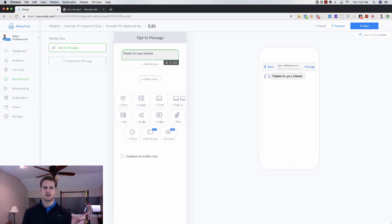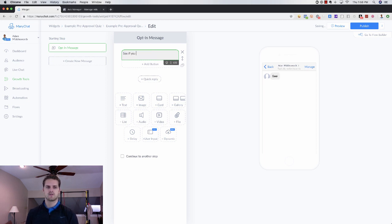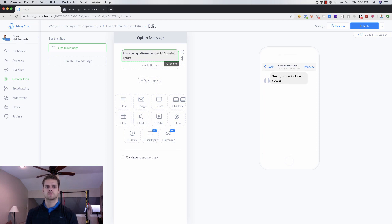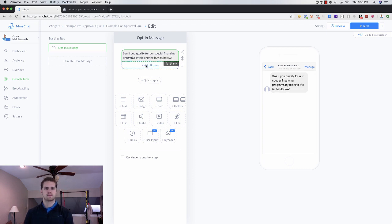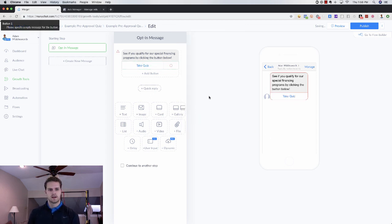What your first message says depends on your ad. If you've got a listing, say 'Hey, thanks for your interest in the listing.' If you're sending them a homes list, say 'Thanks for your interest in the homes list.' Or say 'See if you qualify for our special financing programs by clicking the button below.' Add a button here — just say 'Take Quiz' — and there you go. You can send them right into your quiz.